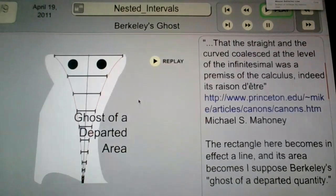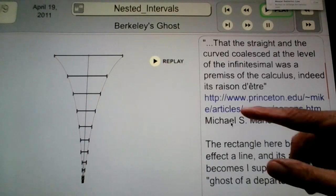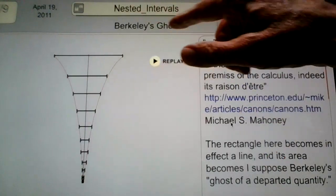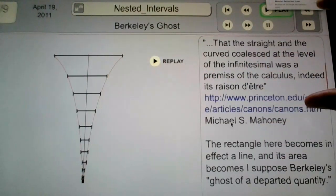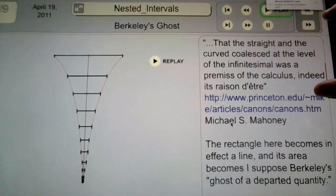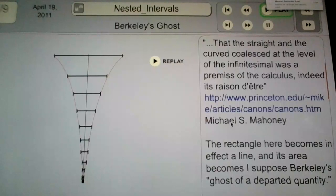What you end up with is a ghost of a departed area — this is Berkeley's ghost. The straight and curved coalesce at the level of the infinitesimal; that's the raison d'être. Now they're really going to throw me off the Eiffel Tower.